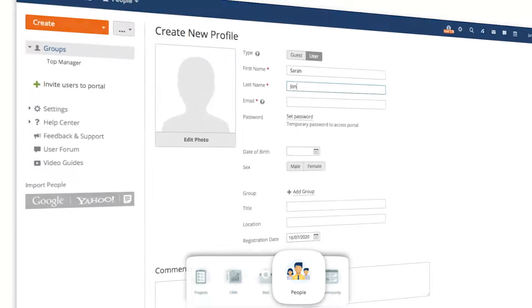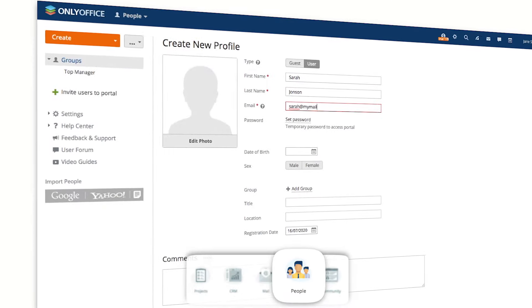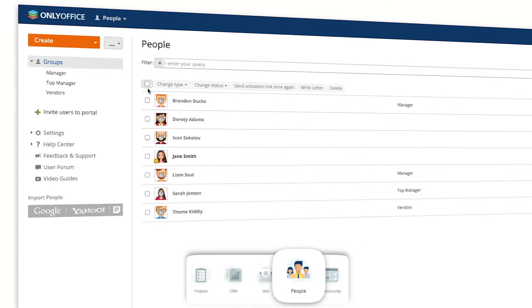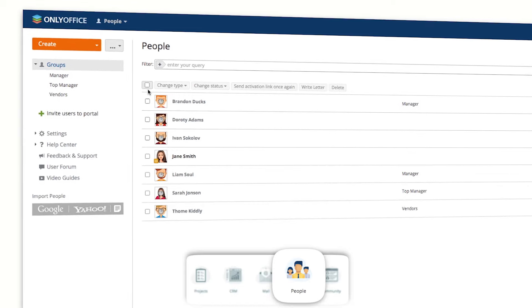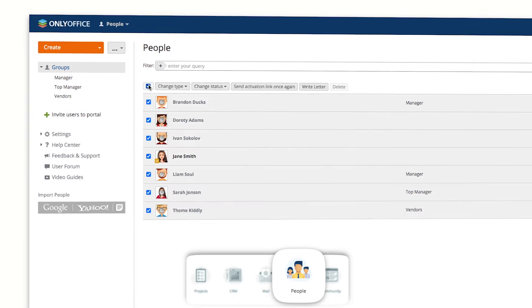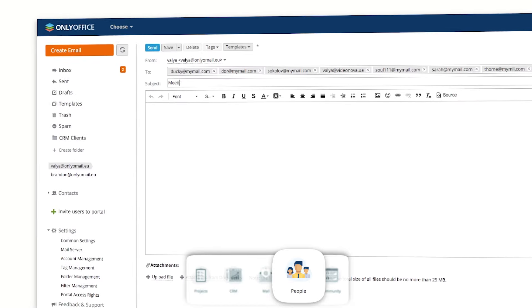Create individual user profiles, organize teams and departments, and manage user roles with people module.